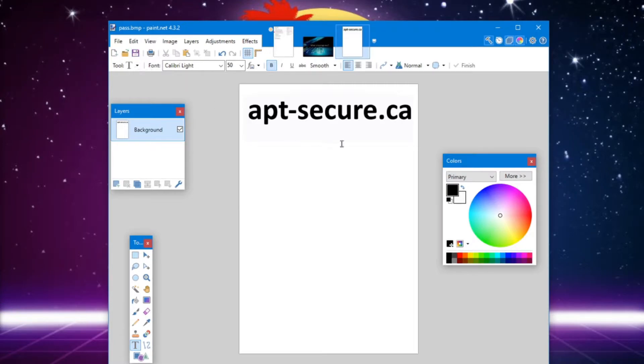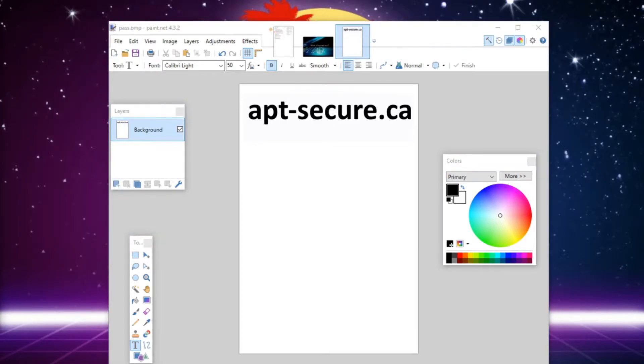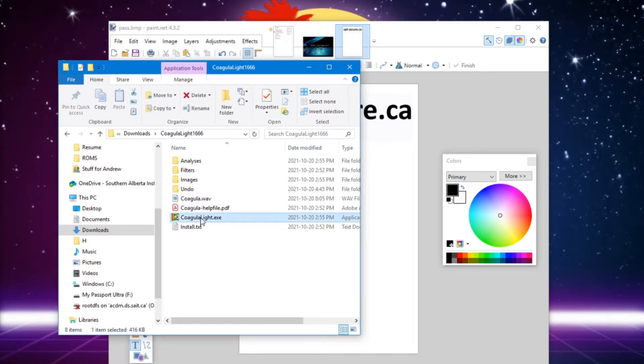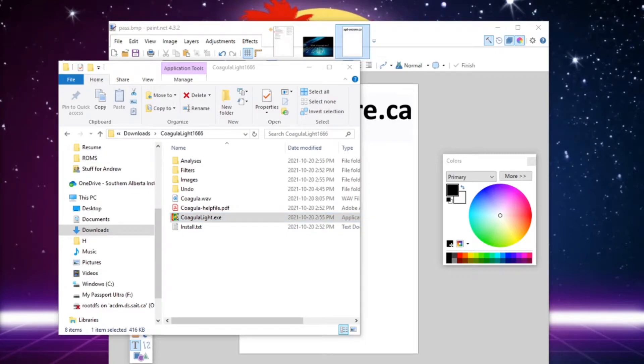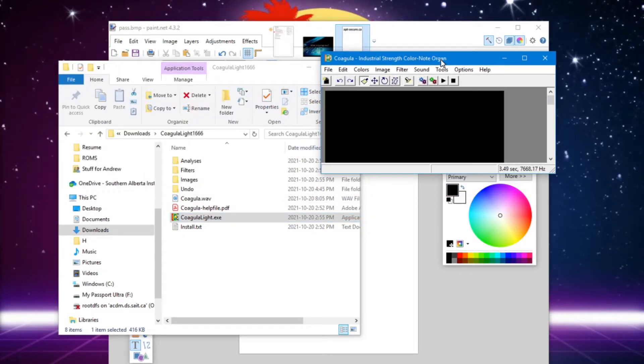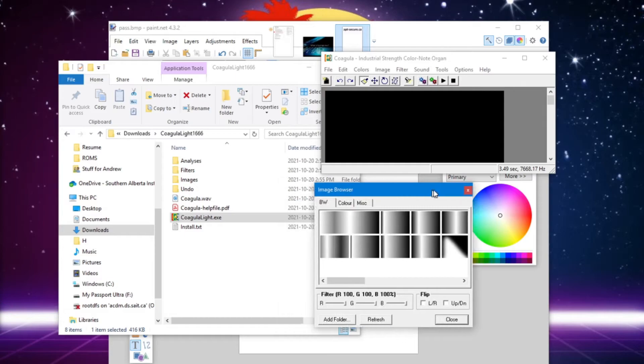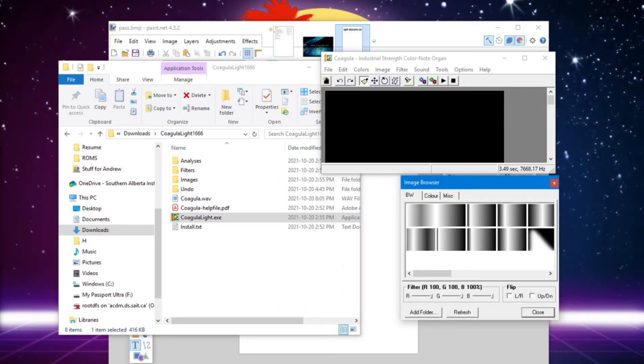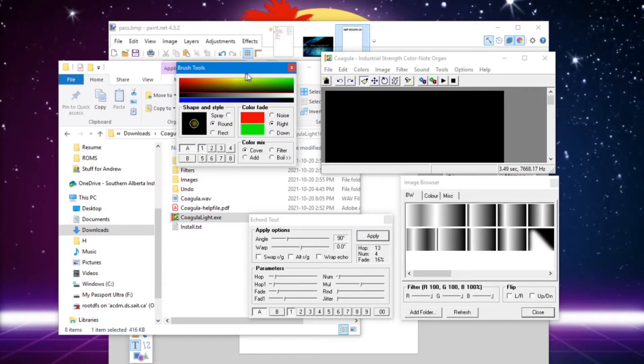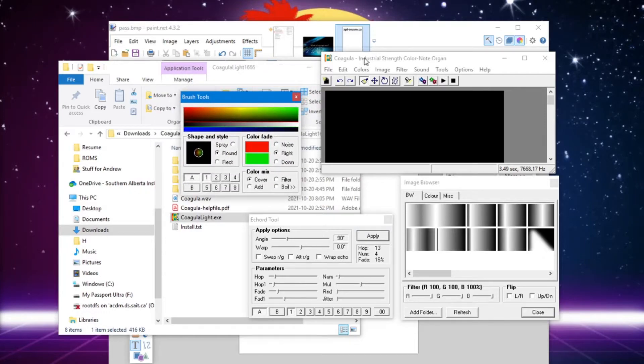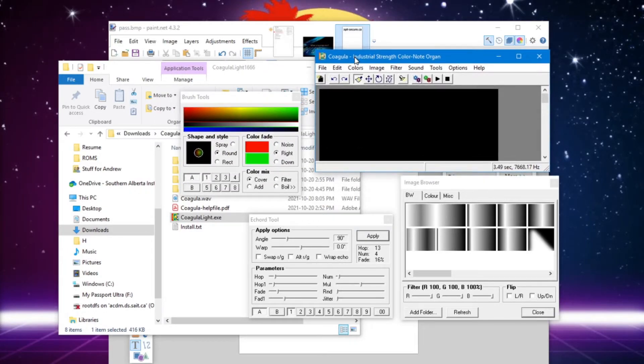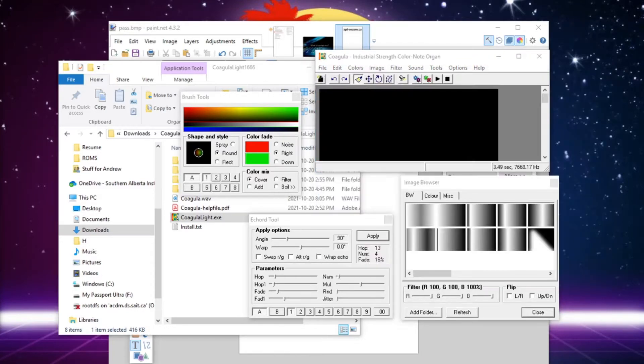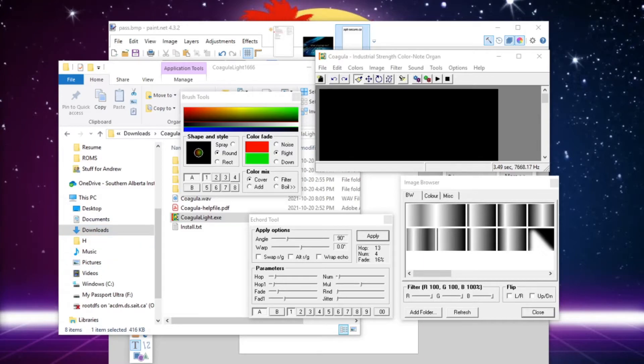So now, we need to actually convert this BMP file into an audio file. So what we do is we actually open up Coagula. So let's go ahead and do that. So we're going to open up Coagula Light here. And we've got our main window right here, and we're going to go ahead and open up our image. And we've got our image right here.